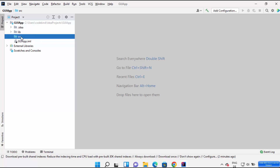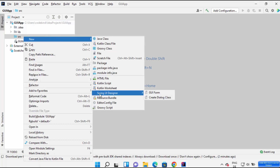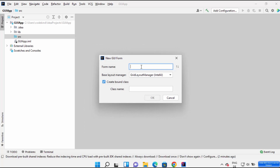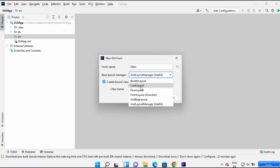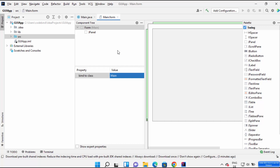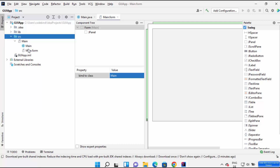Once your project is created it contains a few folders: library, .idea, and SRC — here we are going to create our GUI related files. Right-click on the source folder, click on New, and you will see the option called Swing UI Designer. Click on GUI Form. On this window you need to provide two things: the form name and the class name. I'm going to name my form Main and the class name will be the same. The base layout manager is Grid Layout Manager — you also have Card Layout, Flow Layout and others. I'll select Grid Layout Manager and click OK, which creates the Main.java class and Main.form class.